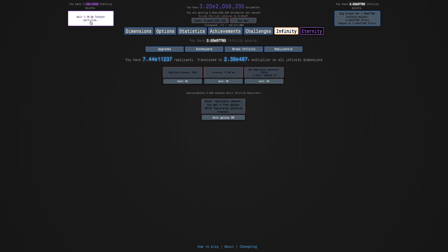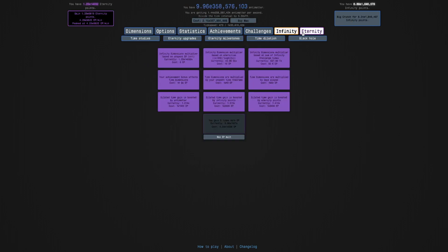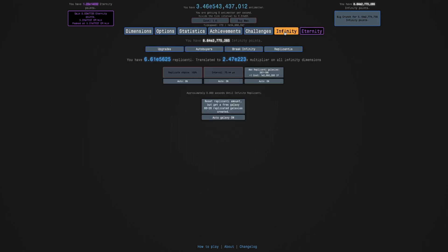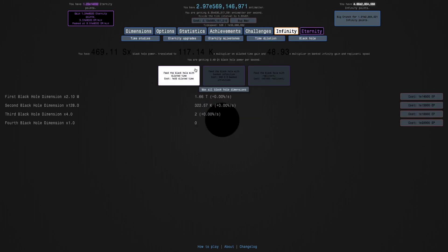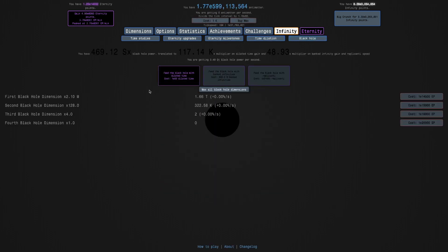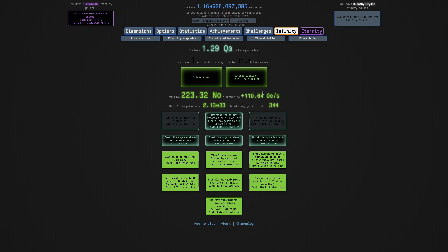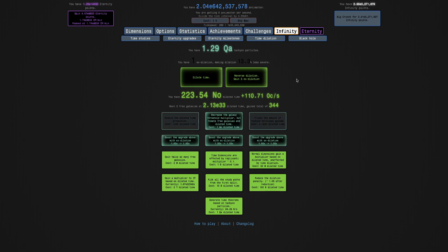I've quadrillion tachyon particles. I may just go for one more run. Just to see. So I probably will do this. It says I can gain four exhalation. Hopefully. Okay, it's three. That's a little disappointing. But it's still not bad.